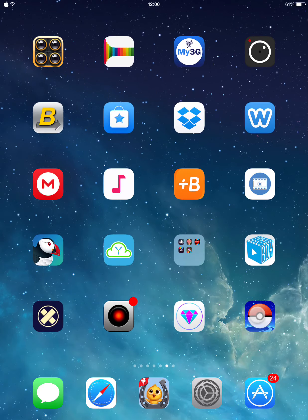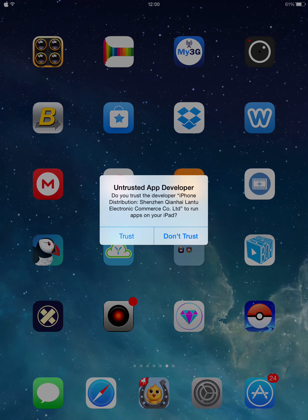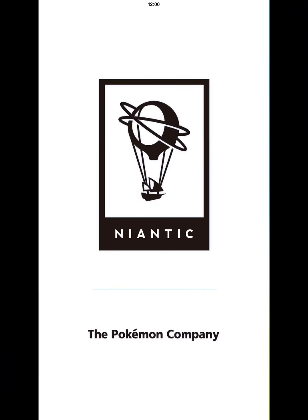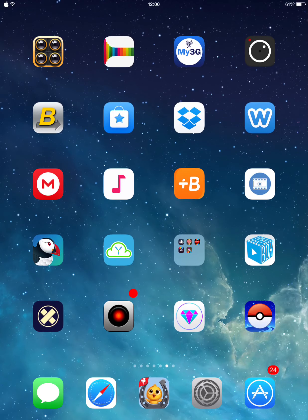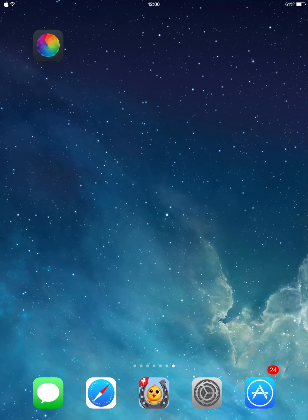For Pokémon Go, you have to trust the app — just tap Trust — and when it opens you have to log in. Preferably, just create a fake account because as I said, you might get banned from the game. So this is it, guys — I hope you enjoyed it!